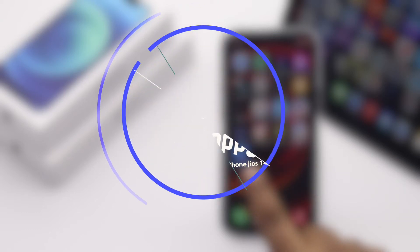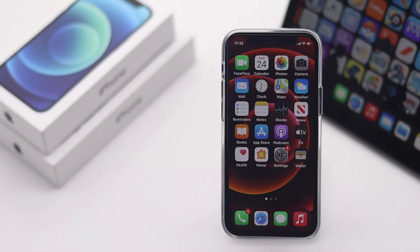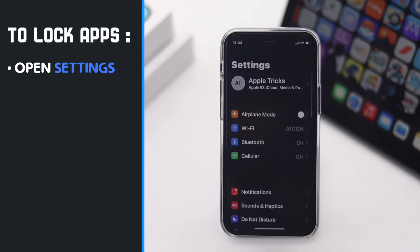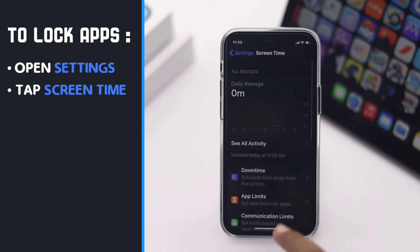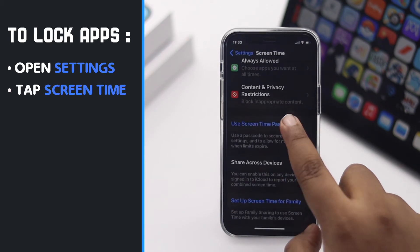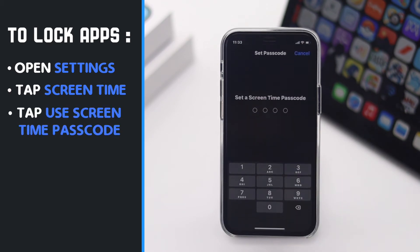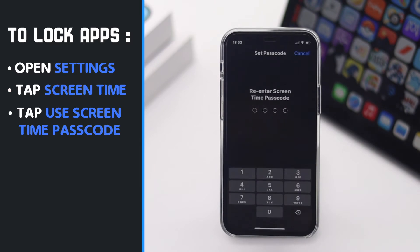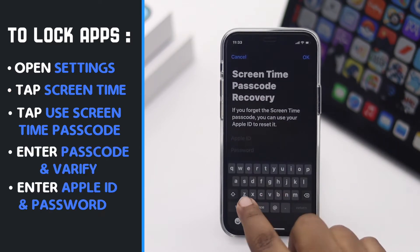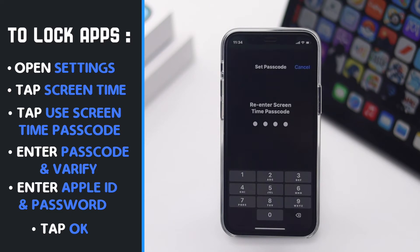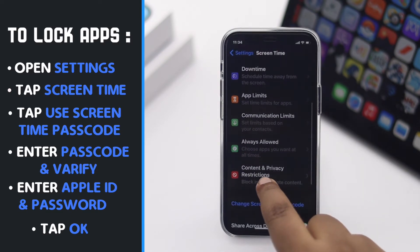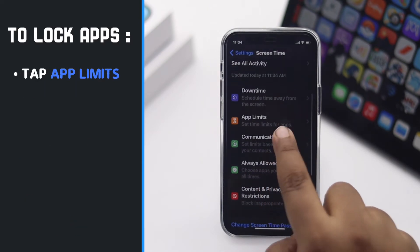If you want to lock a specific app or game, this is the way you can lock apps with a passcode. Open Settings, tap Screen Time, tap 'Use Screen Time Passcode', enter a passcode and verify it, then enter your Apple ID and password and tap OK.